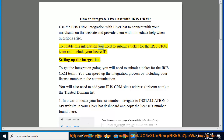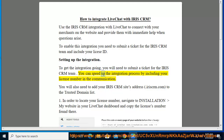To enable this integration, you need to submit a ticket for the IRIS CRM team and include your license ID. You can speed up the integration process by including your license number in the communication. You will also need to add your IRIS CRM site's address, .iriscreen.com, to the trusted domain list.